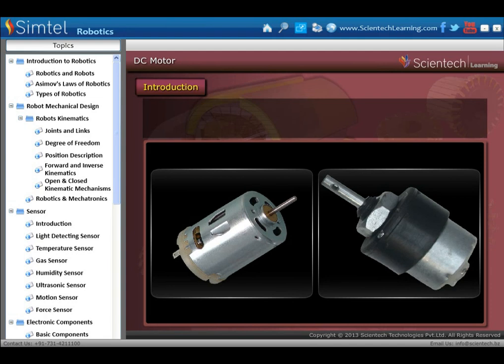We will study about actuators. The actuator part of the robot is made by the use of motors. Basically there are three types of motor which are mostly used in robotics: DC motor, stepper motor, and servo motor. First, we are going to learn about DC motor.